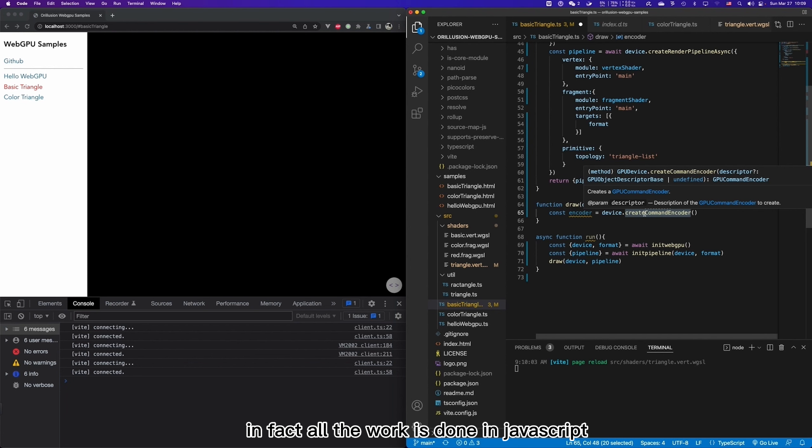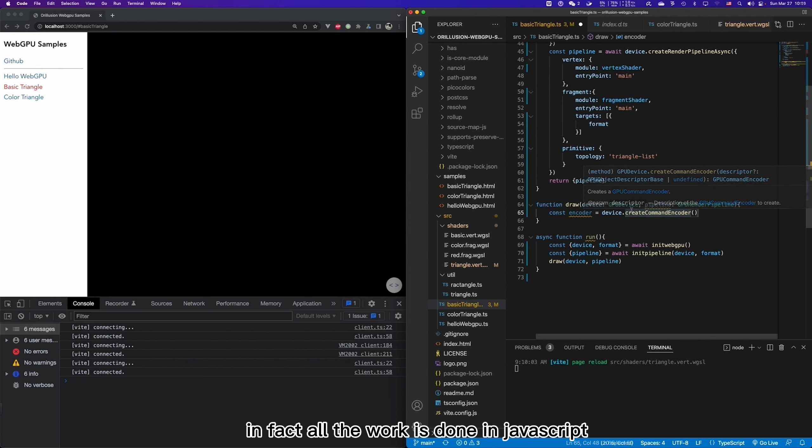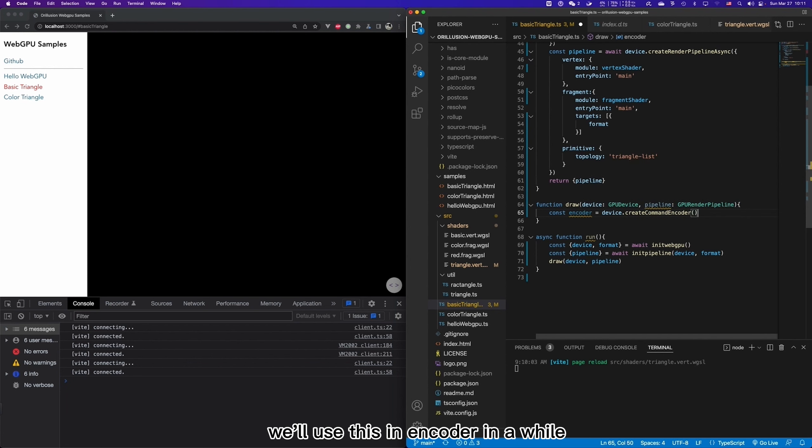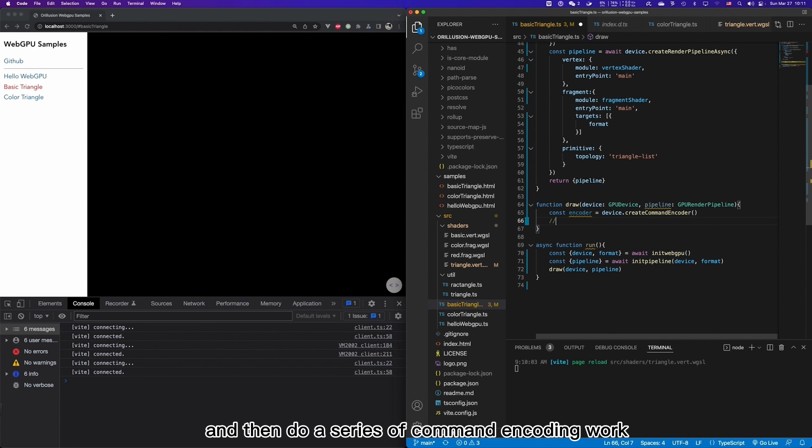You may see that this API is not an asynchronous API because it does not interact with the GPU. In fact, all the work is done in JavaScript. We'll use this encoder in a while and then do a series of command encoding work.